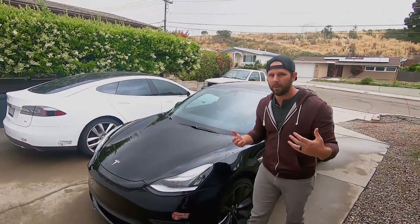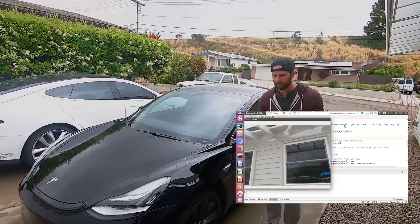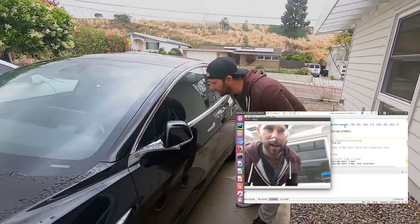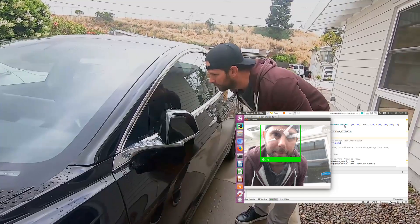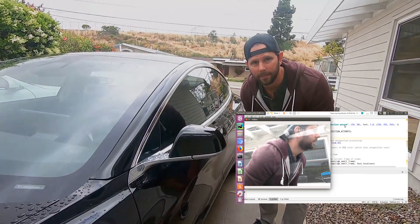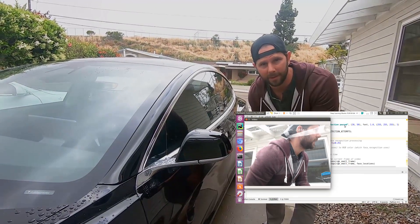As I walk up to the car and point my face at it — face ID for your Tesla.